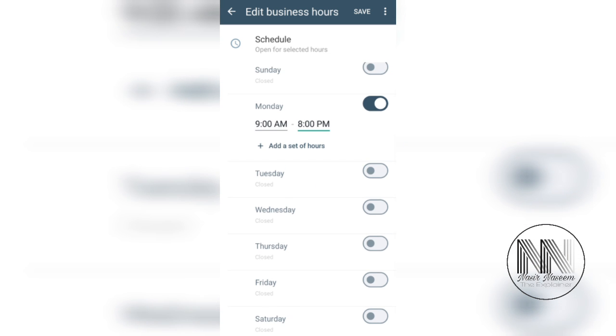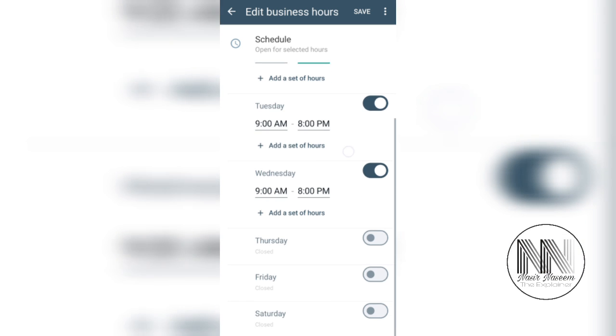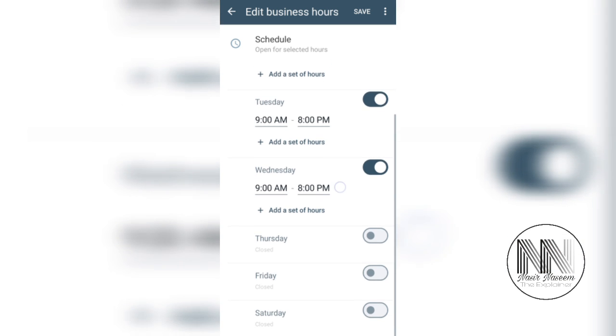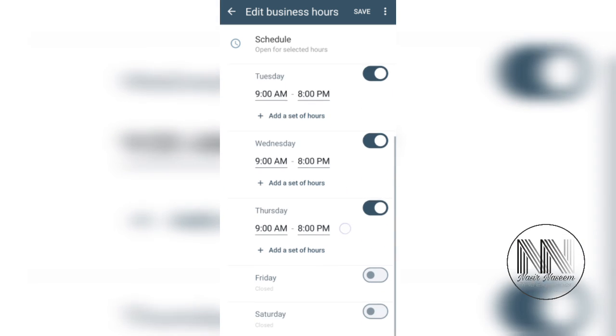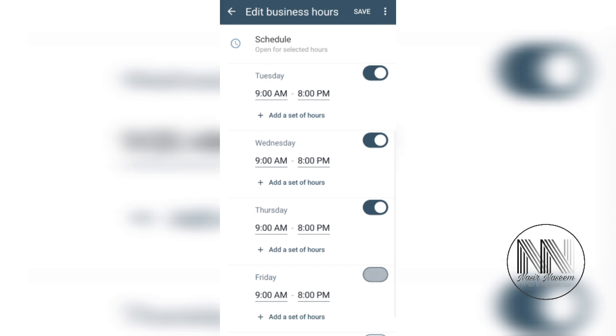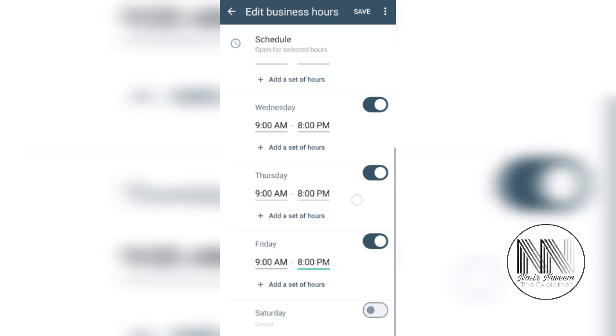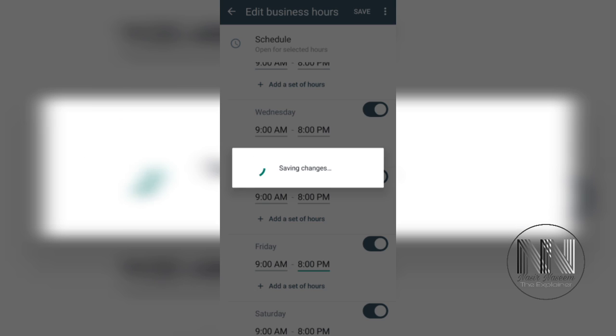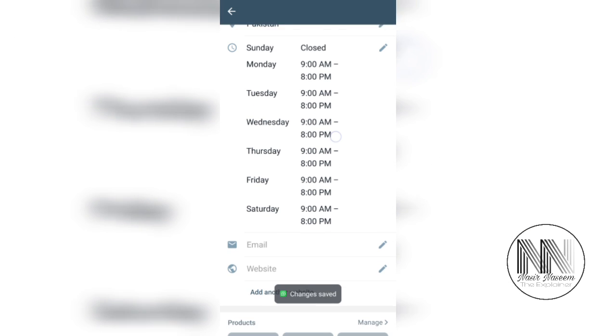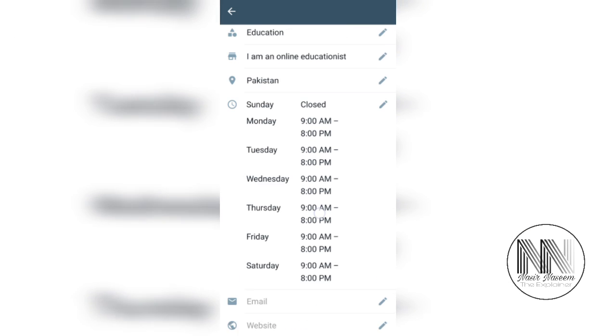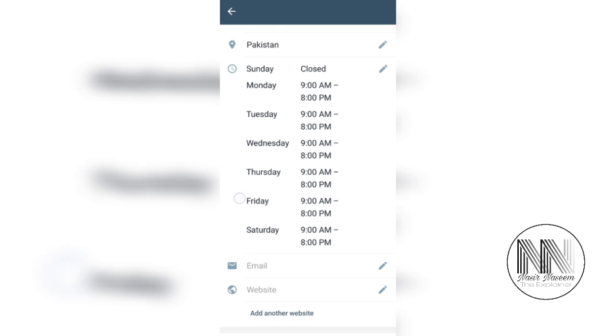By default, it's already setting the time frame from 9 a.m. to 8 p.m. Click save, and you can see Sunday is closed and Monday to Saturday is selected 9 a.m. to 8 p.m.